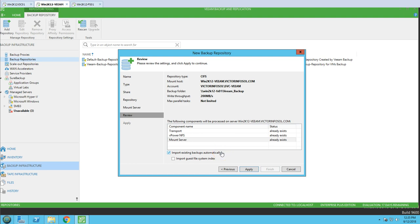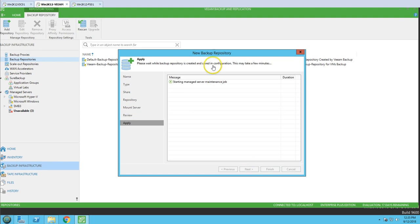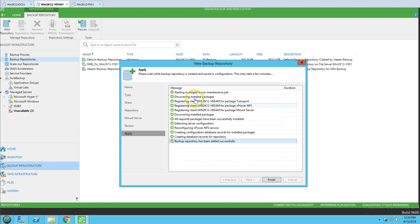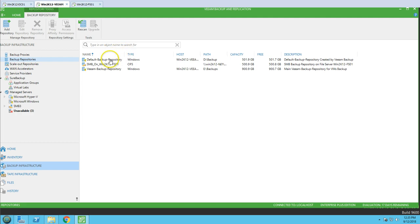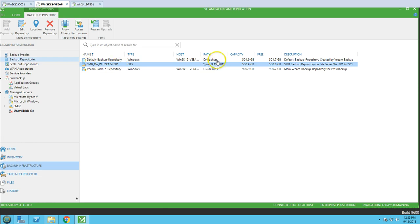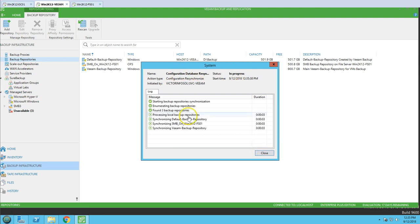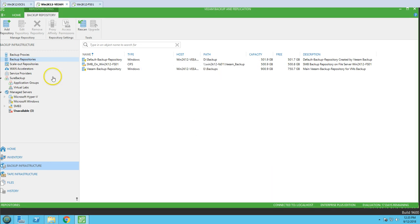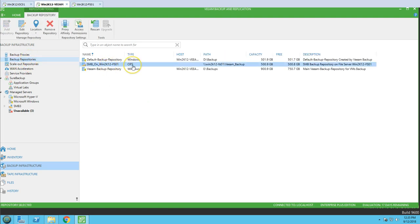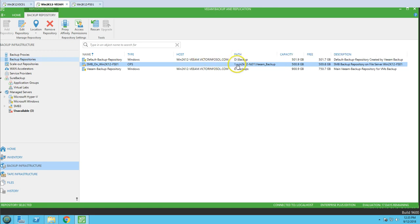There is one more advanced option - if you have an existing backup already saved in that share folder, you can automatically import it. We don't have any backup currently since this is a new folder, so we leave it as default and click Apply. It starts managing services, finishes quickly. We click Close and Finish. The share folder has been created and we can see the small icon. I'll rescan to verify.